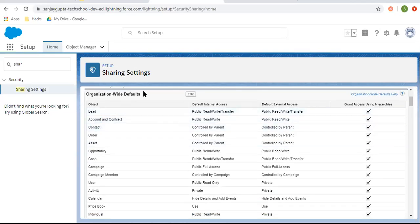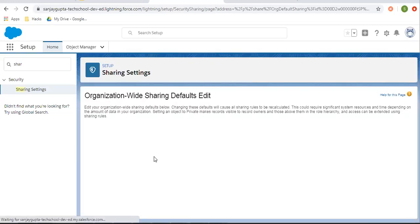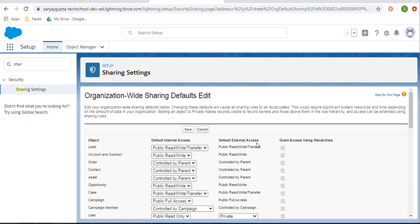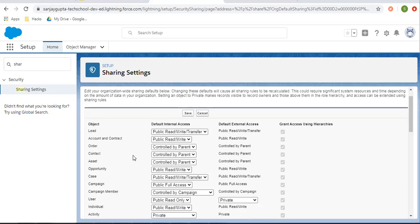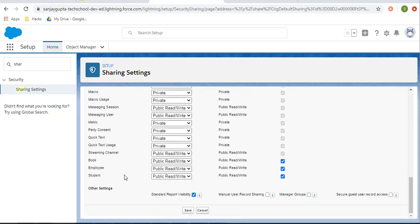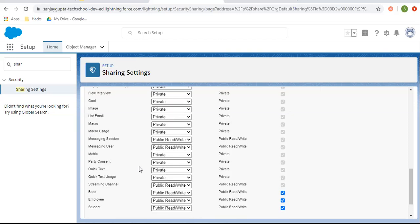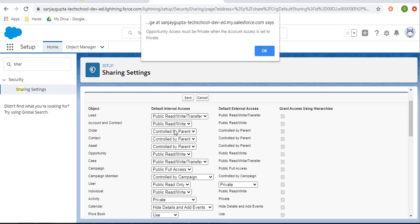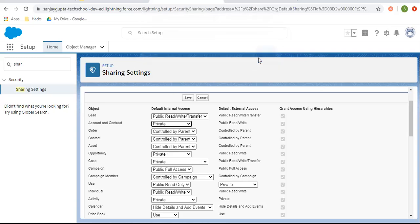On the system admin user, I'm going to search for sharing settings. You need to log in as a system admin, then search for sharing settings. Here you can see the organization-wide defaults are available. Click on edit. Now you can see all the objects are available with their default internal access, default external access, and grant access using hierarchies options. It shows all custom as well as standard objects. Now I'm going to change the default internal access for the account object. There are three options available: private, public read-only, and public read-write. I'm going to select private so that account records won't be available for all users — each user can view only their own account records, not all records.